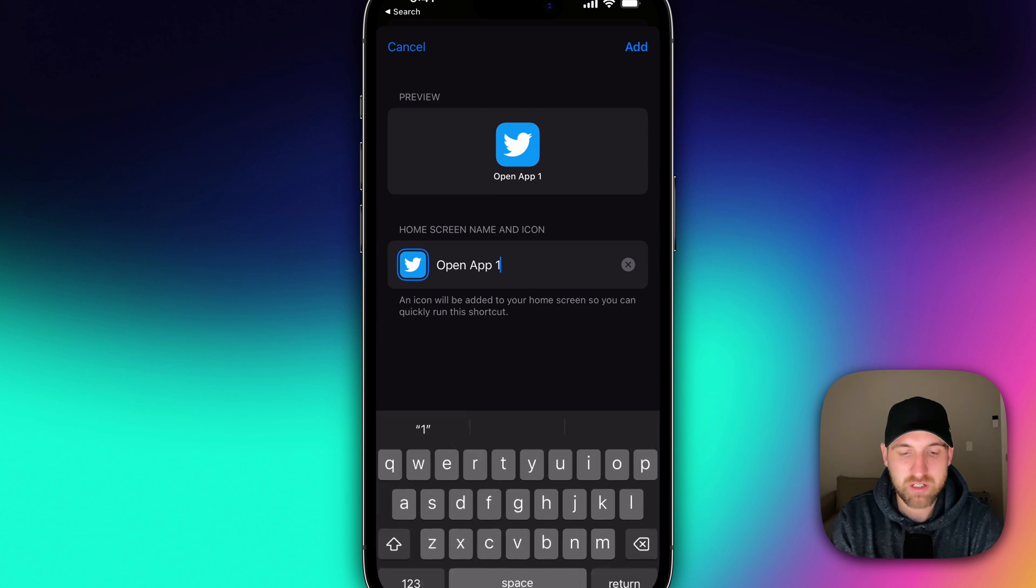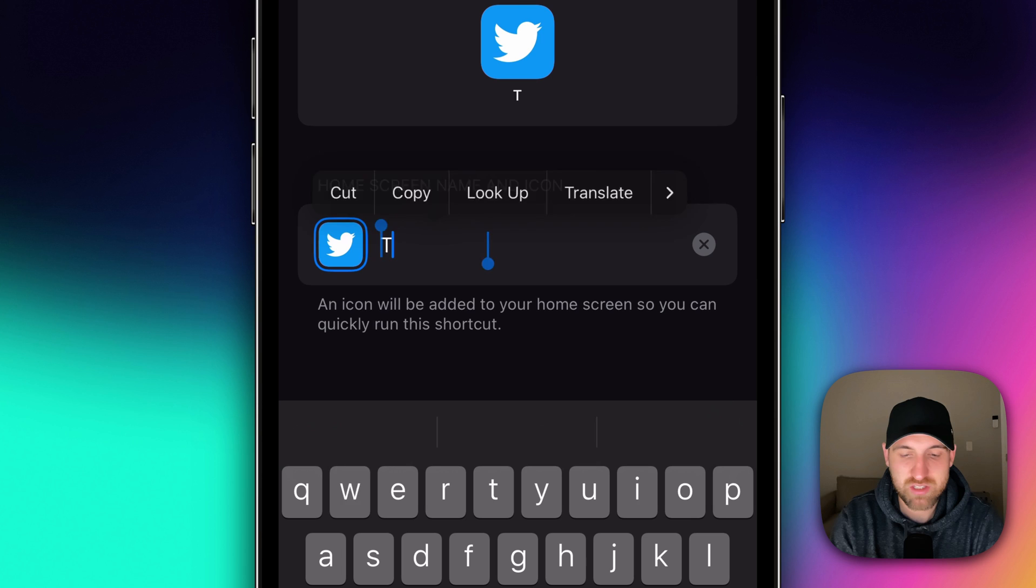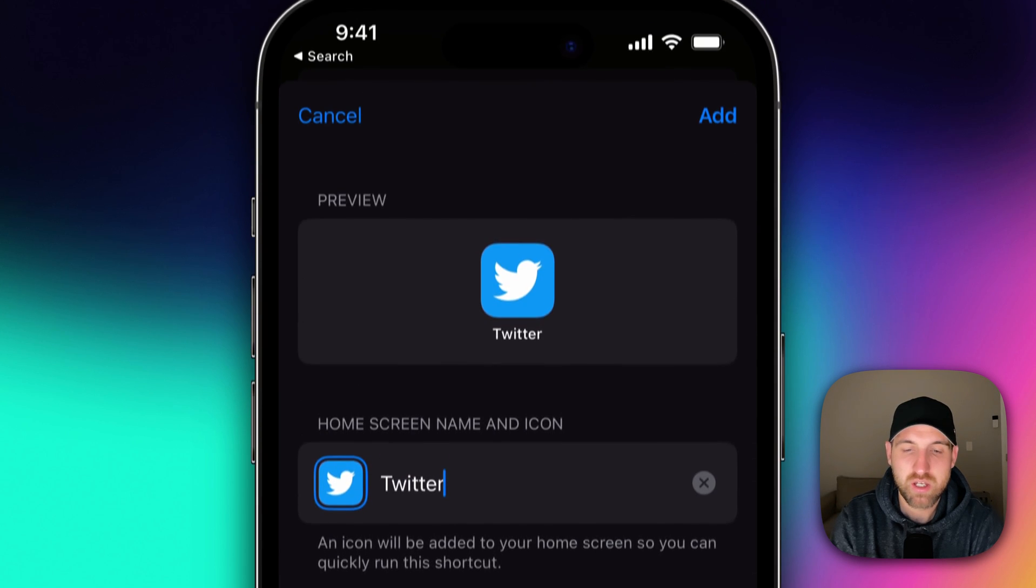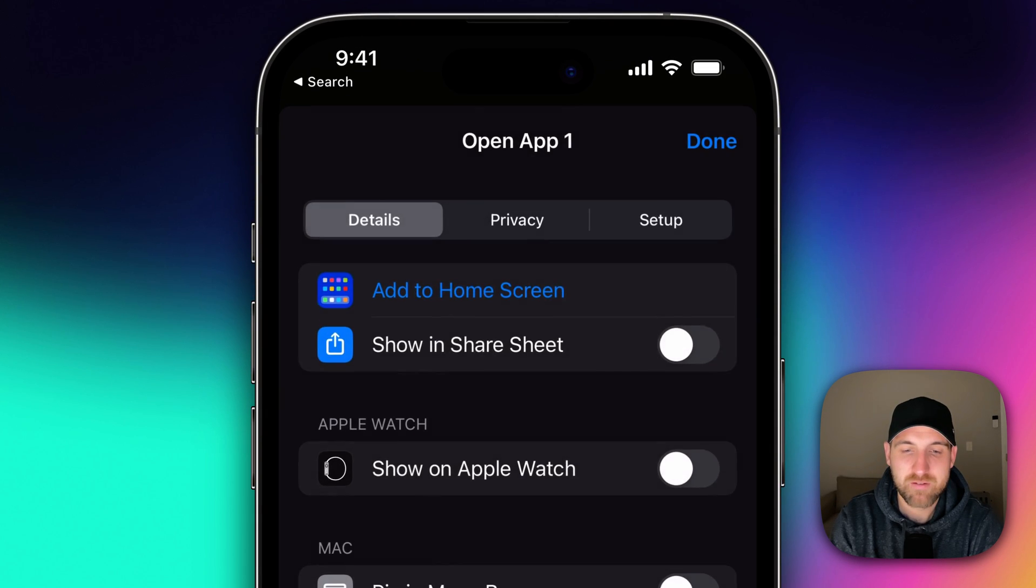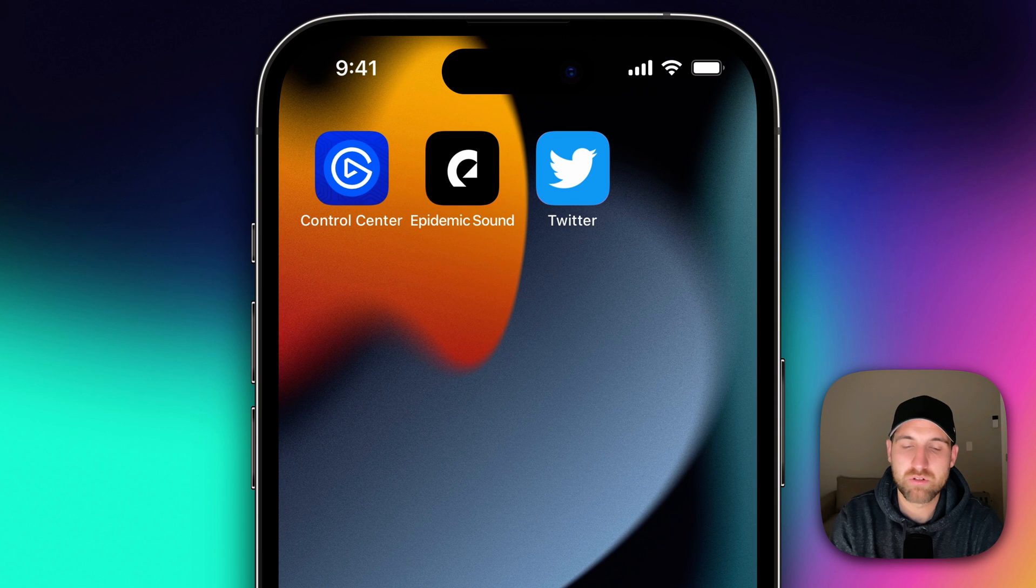And we can click in here where it says open app and we can change this to say Twitter. Once we've done that, we click Add. And it's added it to our home screen.